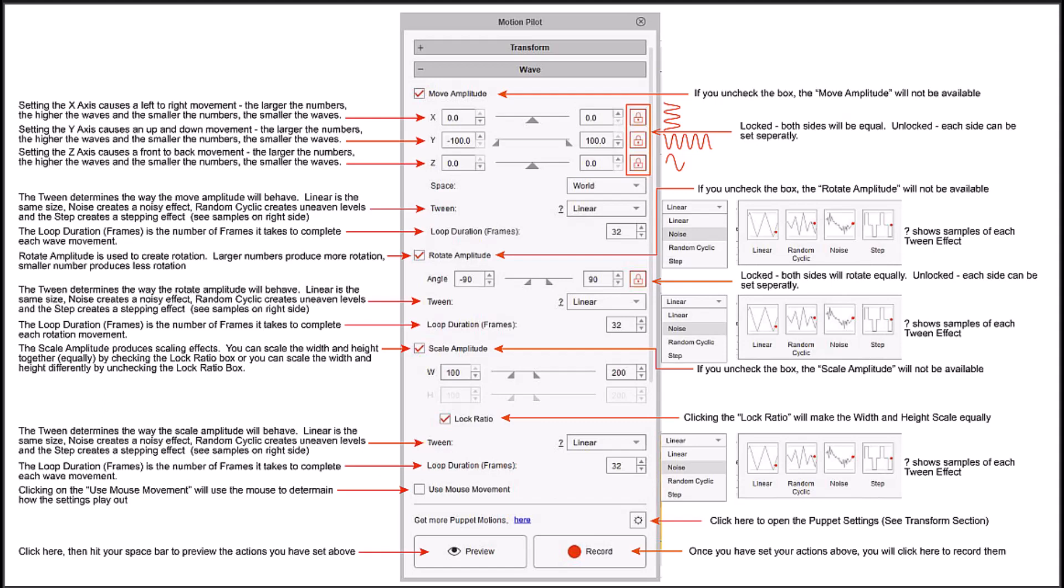If you can see here we have three different sections we'll be working with: your move amplitude, your rotation amplitude, and your scale amplitude. Now the wave section basically provides a wave style of actions that you can apply to your animations. The x-axis goes from side to side, the y-axis goes up and down, and the z-axis goes from the back of your screen to the front.